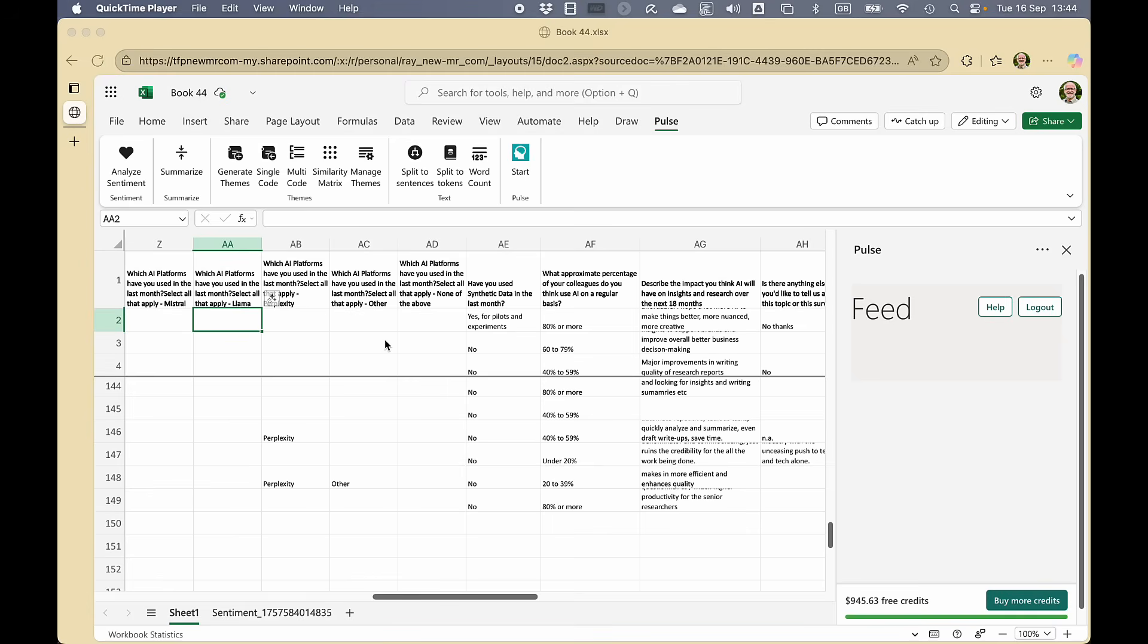Here are some examples of what you can do with Pulse when you use it as an add-on to Excel. I've opened an Excel file with some survey data in it, and I've got a column here that I'm particularly interested in: describe the impact you think AI will have on insights and research over the next 18 months.